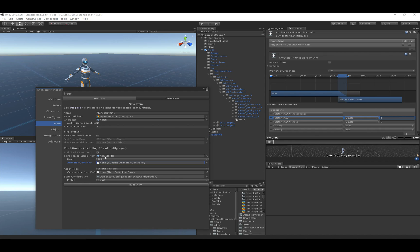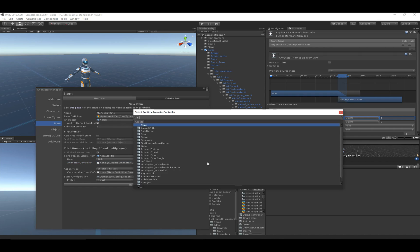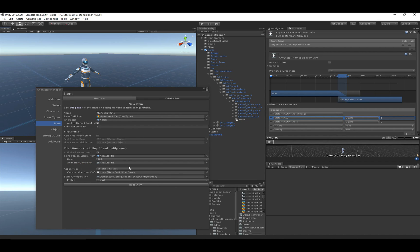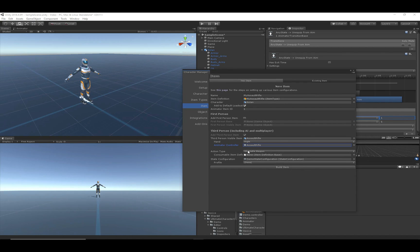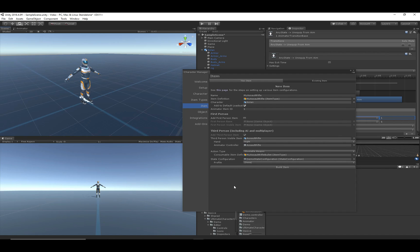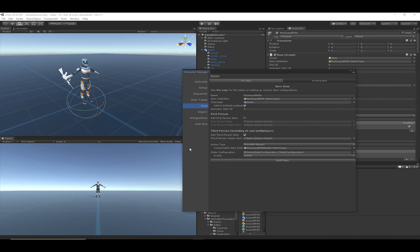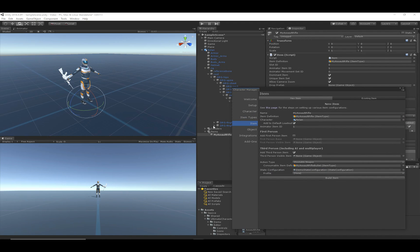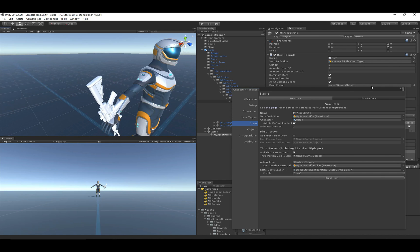The next step is the animator controller for the visible item — in this case, the assault rifle. Let's assign the assault rifle animator controller. You'll likely have animator controllers for shootable weapons, but probably not for melee weapons since there's generally no movement. The action type should be Shootable Weapon, and the consumable item definition should be 'My Assault Rifle Bullet', which we created earlier. We'll leave the state configuration and profile fields at default values. Let me hit Build Item — the assault rifle has moved from being an independent game object to being placed in the character's right hand.